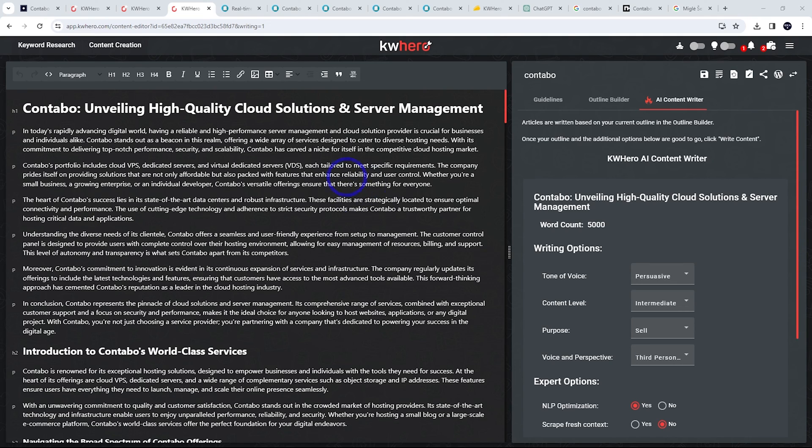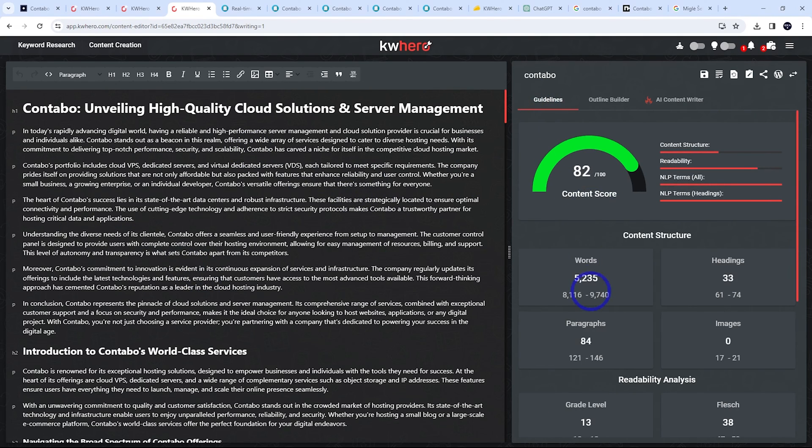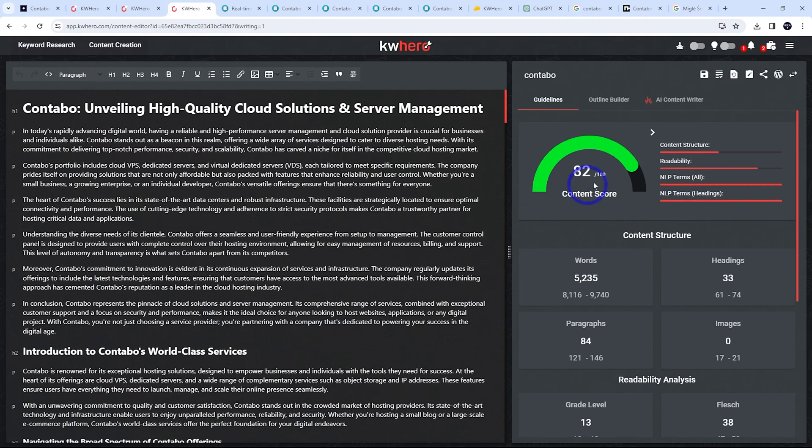Alright. So that did take a couple of minutes, but this is all done. If we click guidelines here, we can see we have just a bit over 5,000 words here. The content looks well optimized to our keywords. So this is a pretty good outcome.